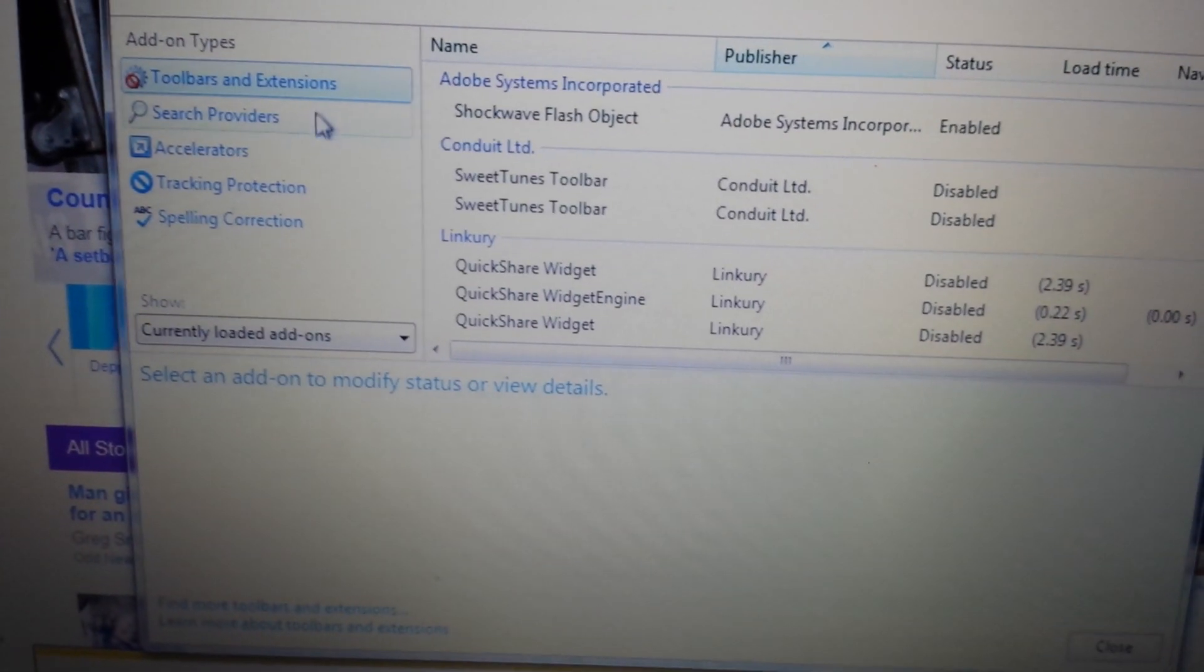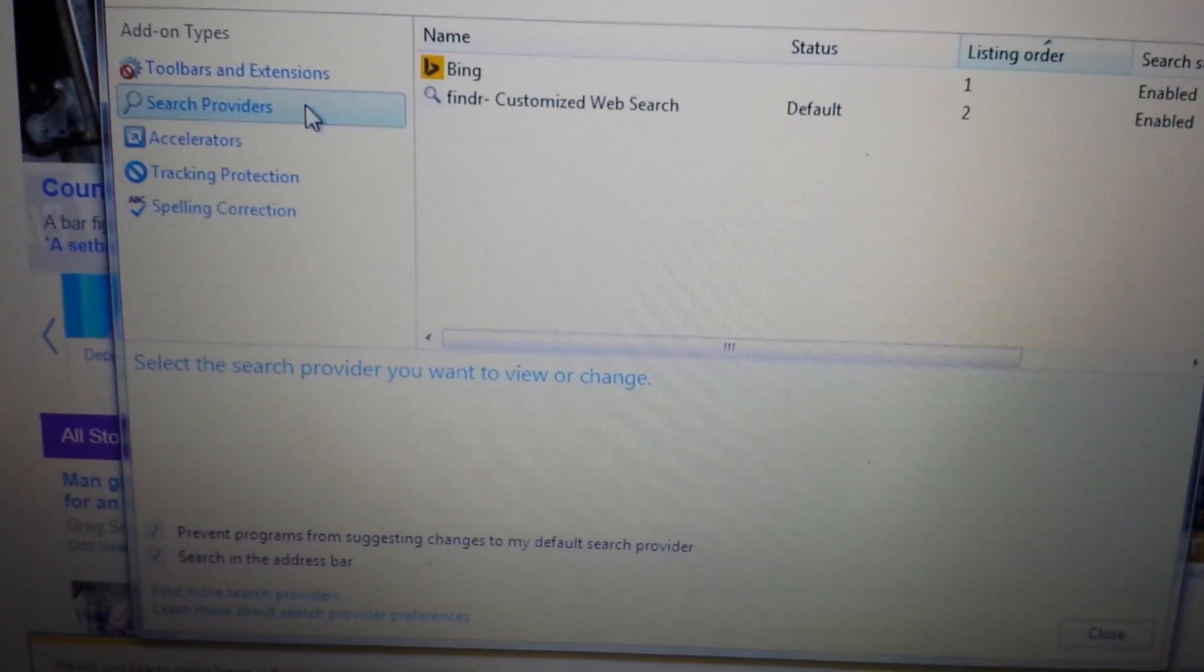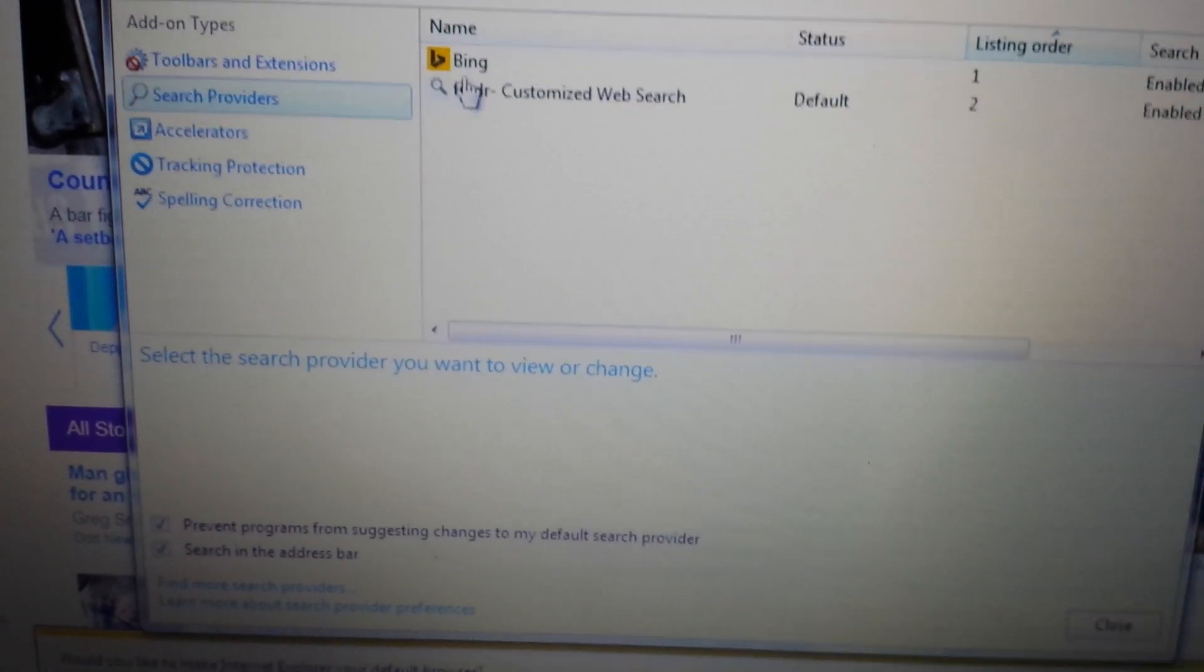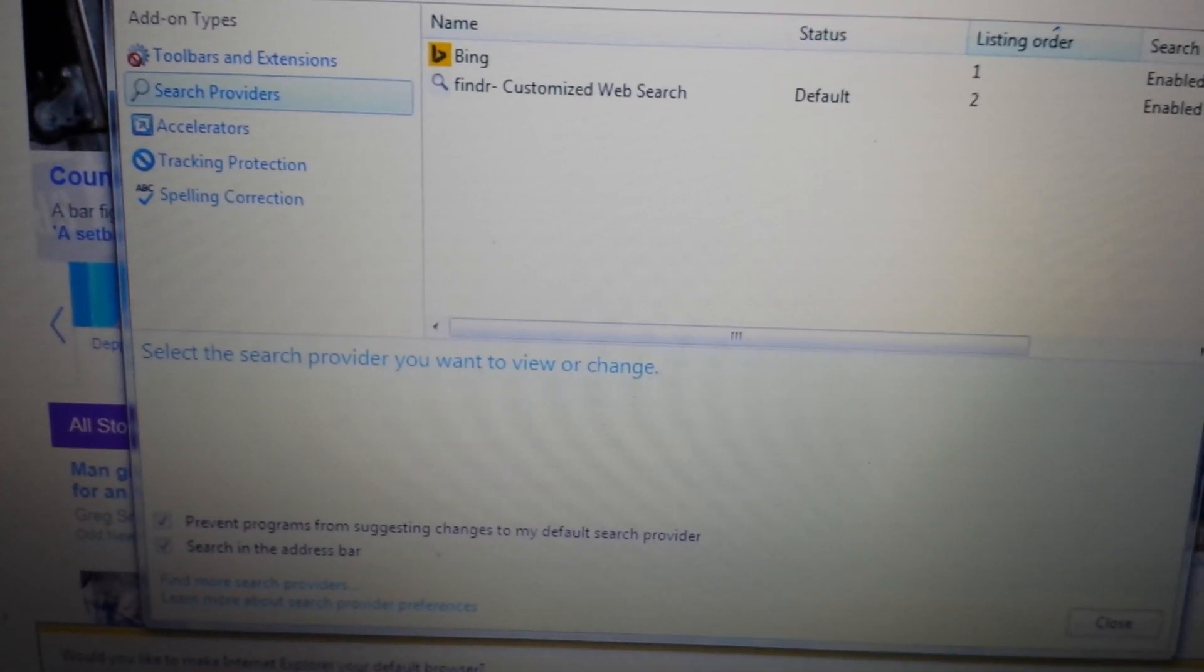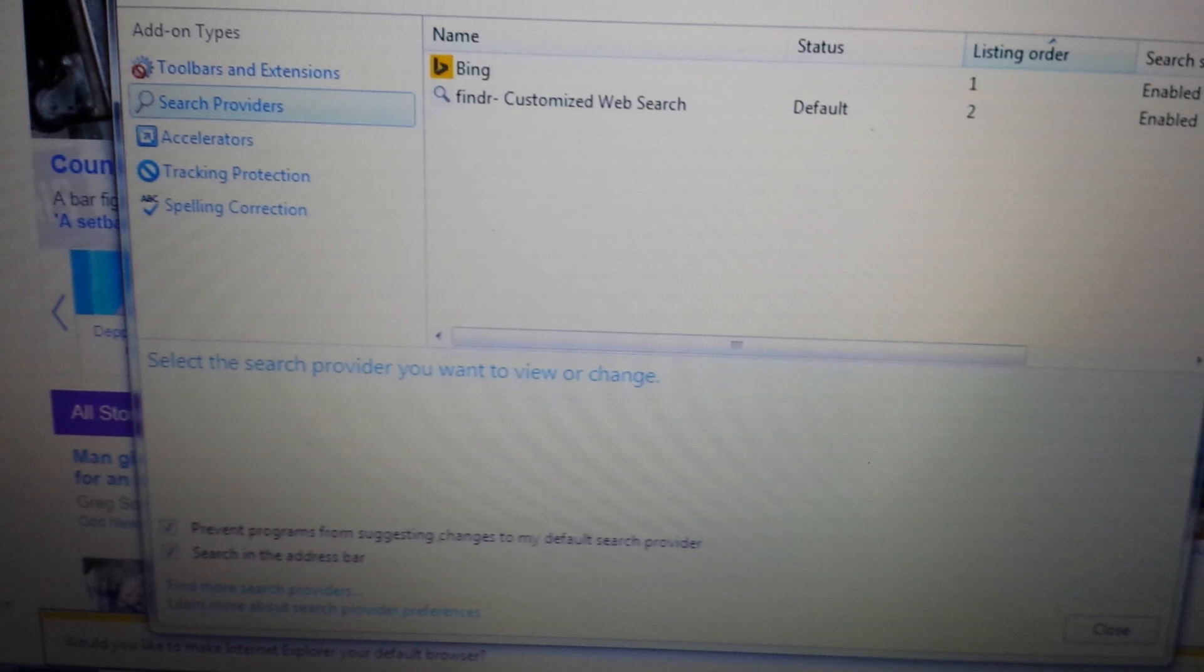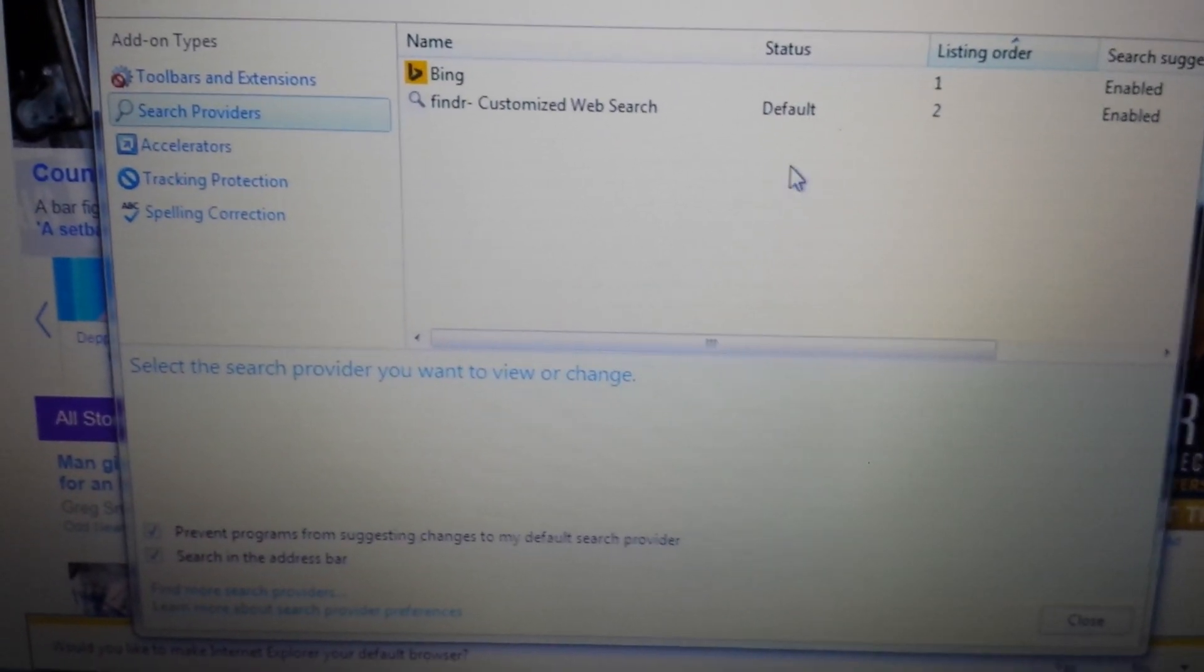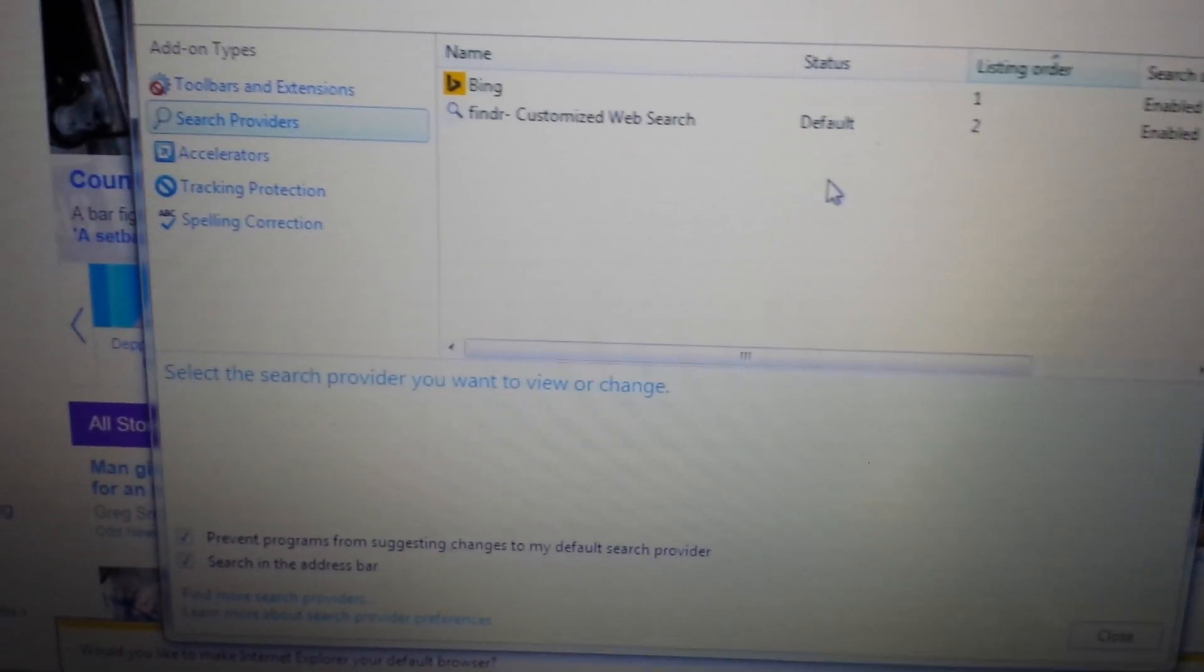Now, under Tools and Extensions, click on Search Providers, and again, if you have MySearchDial on here anywhere, disable it.